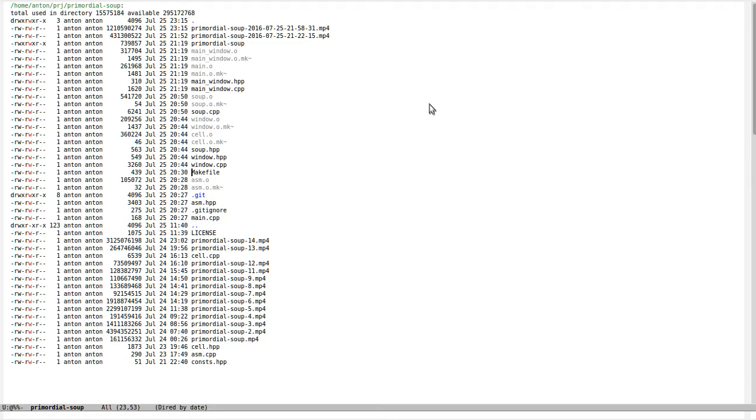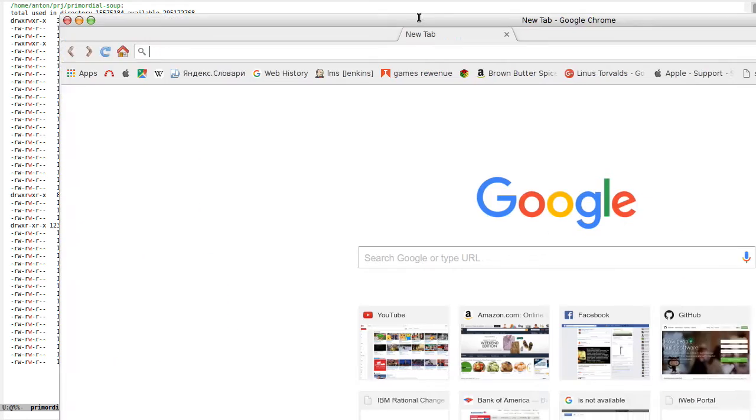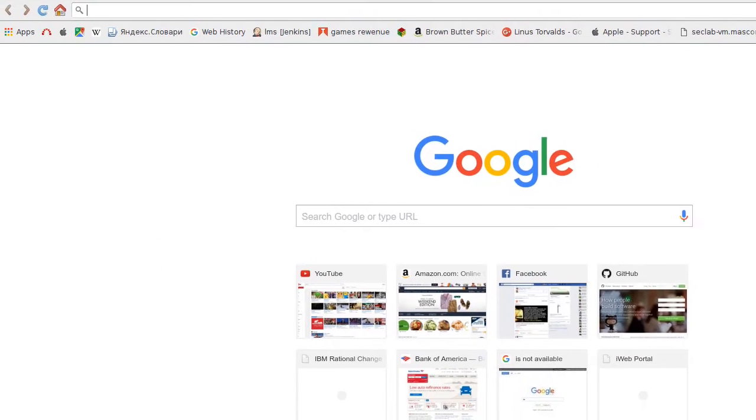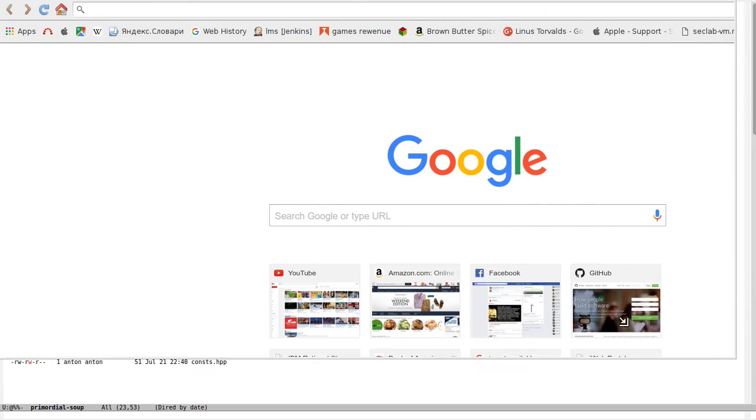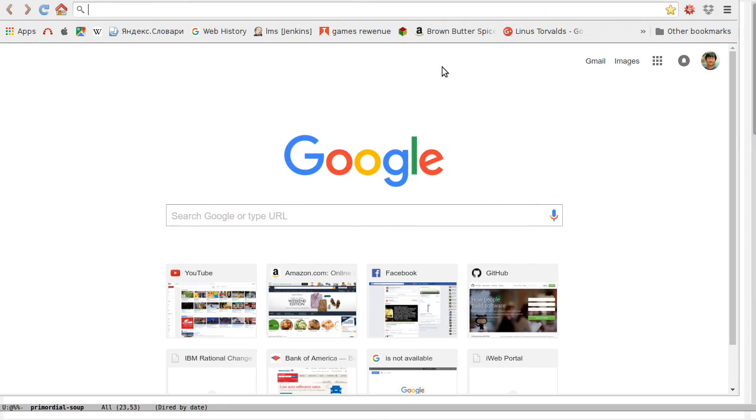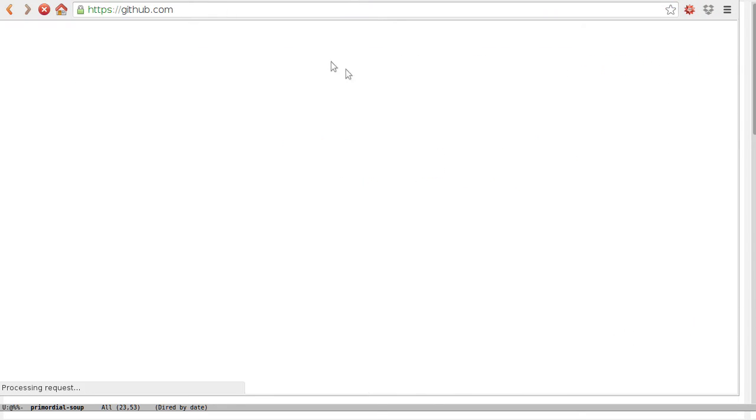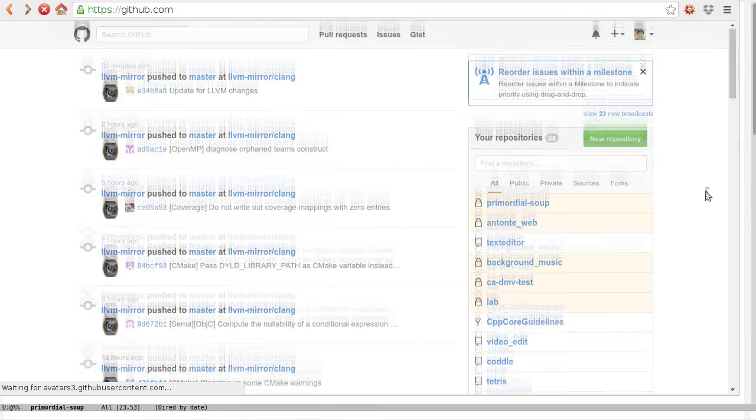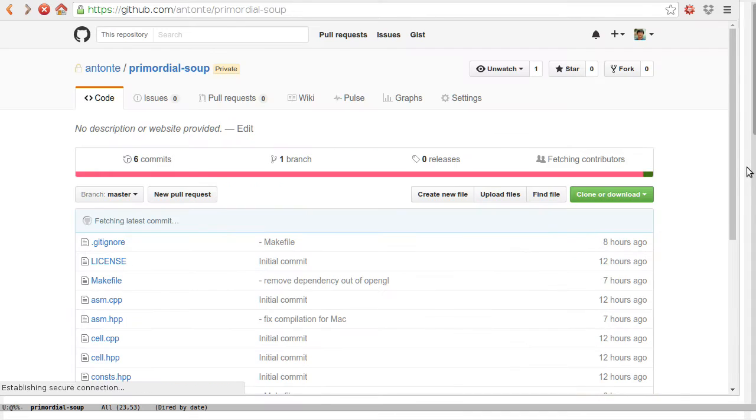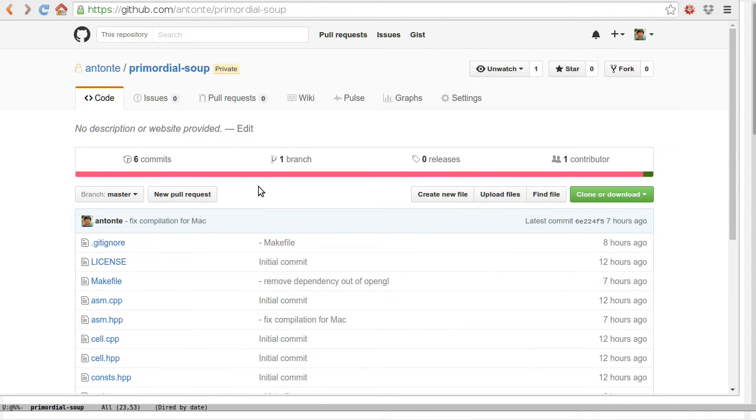I uploaded my code to GitHub. Let me make it public. I want to make this repository public on GitHub.